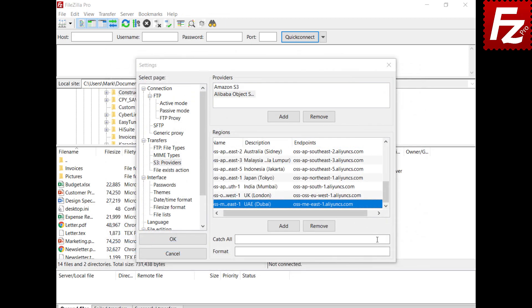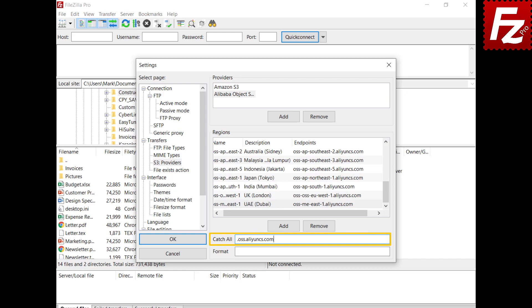Perform the same steps for all the other regions. The Catch-All entry is used to handle regions not yet known. Note that this entry starts with a dot. The Format entry is used to build the endpoint for unknown regions. The placeholder bucket and region are used to replace the respective bucket and region values.